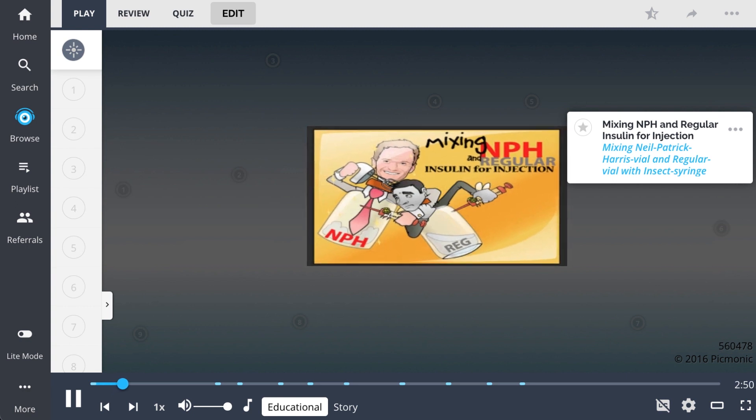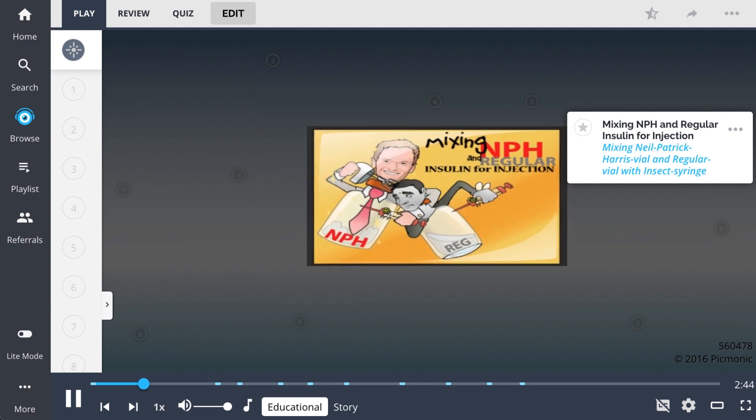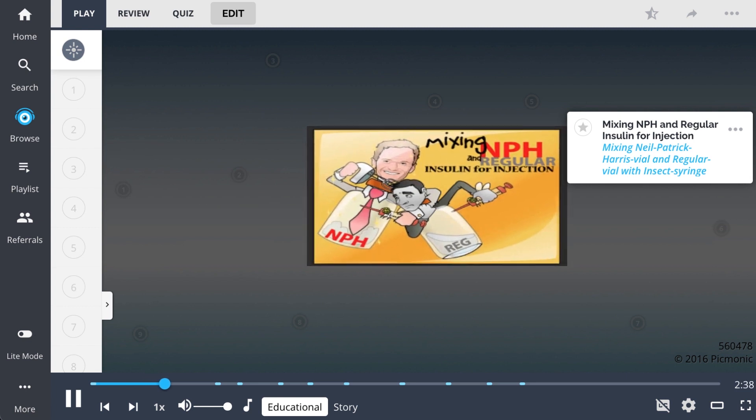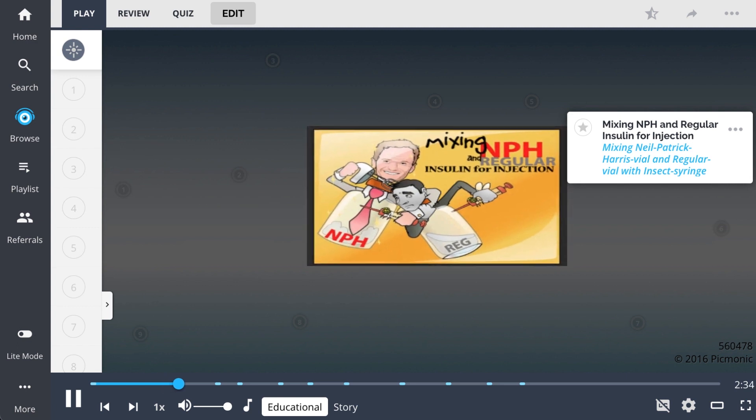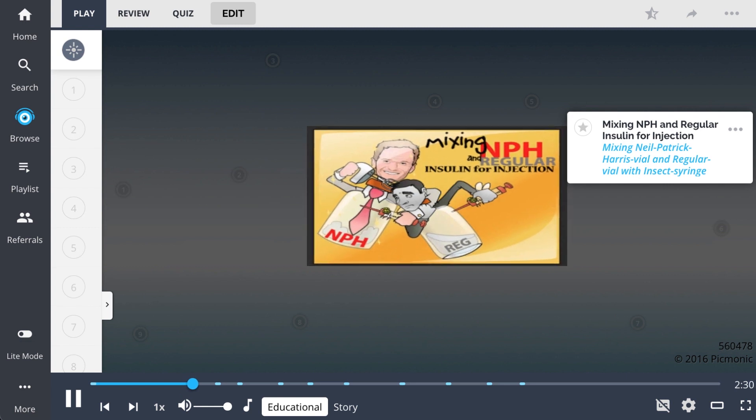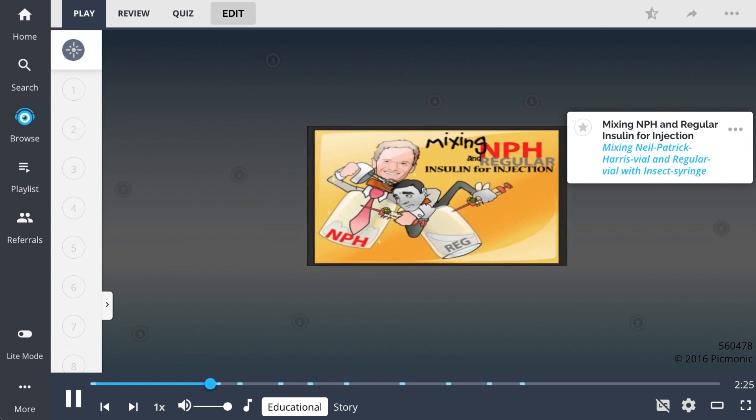The process of mixing NPH and regular insulin for injection, mixing the Neil Patrick Harris vial and regular vial with an insect syringe, is an important concept for the nurse to understand, which allows an insulin that has a moderate rate of action, like NPH, and regular insulin, which has a shorter rate of action, to be given in the same injection. This allows for the best control of the patient's blood glucose level over 24 hours.